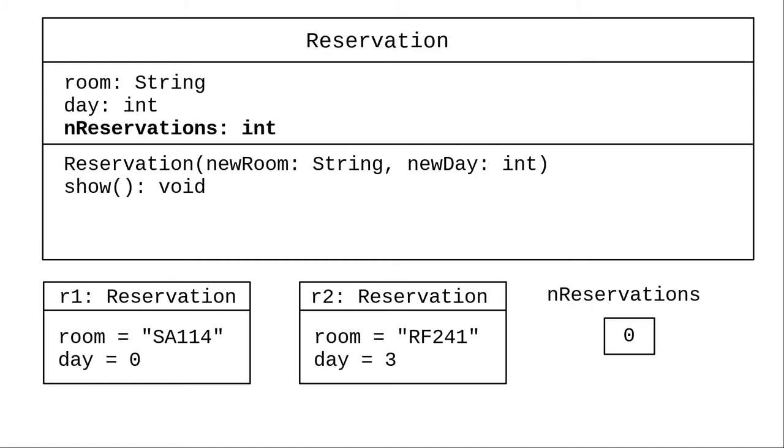Now let's say we want to keep track of the number of reservations we've created. The problem we need to solve is that there can be only one copy of this number. It doesn't belong to any of the individual reservations. In a sense, the number of reservations belongs to the class.